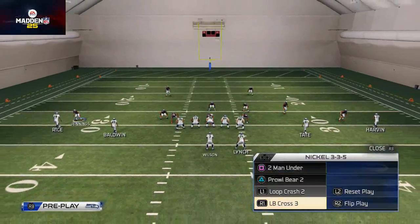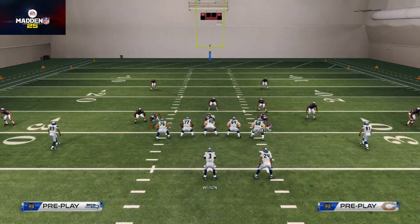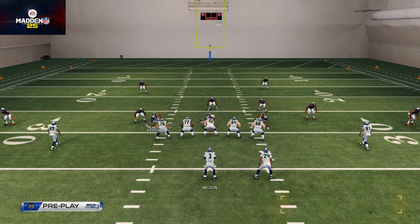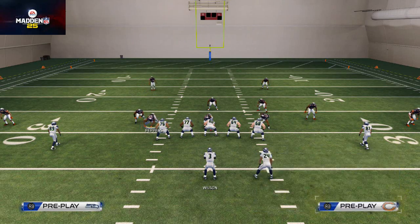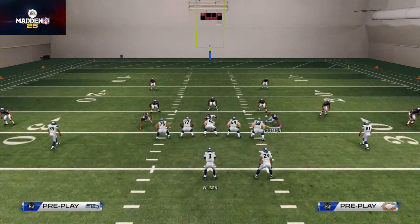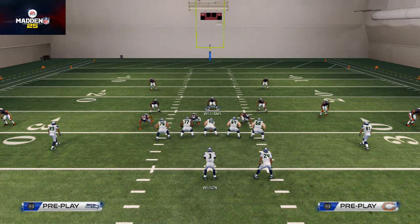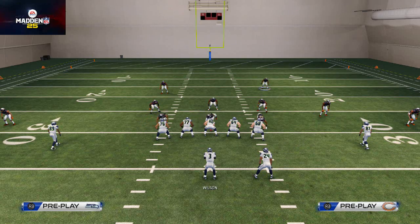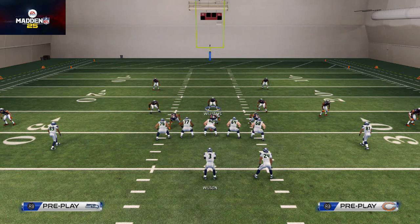Next, let's go over line adjustments. To shift your defensive line, hit L1 to access all the defensive line adjustments. You can spread your defensive line by hitting L1 and Up on the d-pad, shift them left with L1 and Left, shift them right with L1 and Right, and pinch them by hitting L1 and Down on the directional pad.